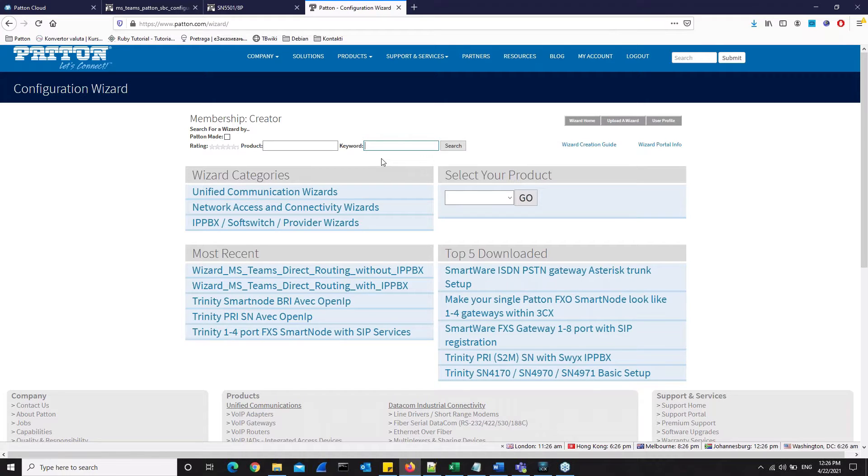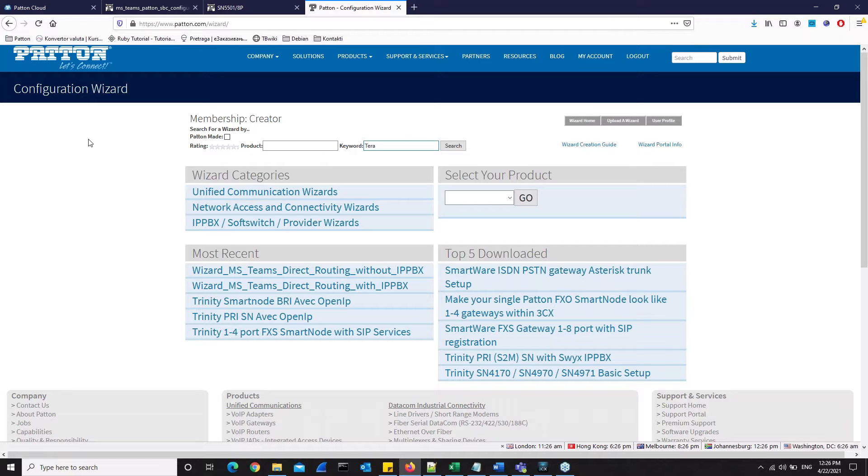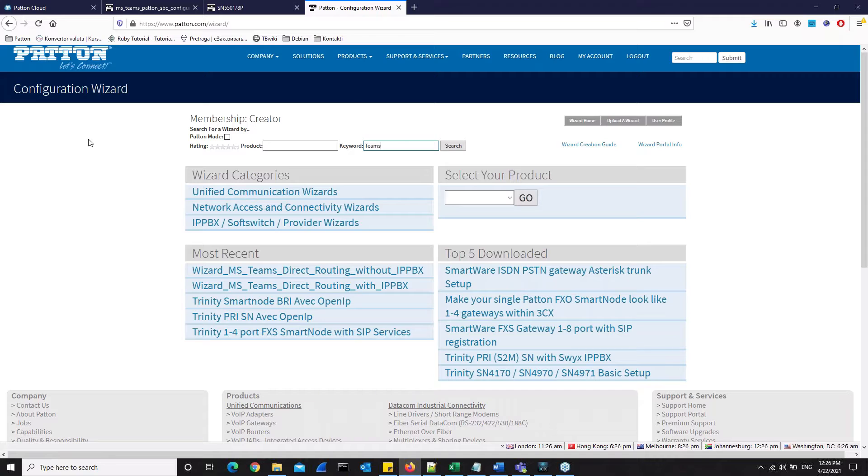Here is the Configuration Wizard webpage. If you would like to find a web wizard which is related to Microsoft Teams, you just have to type Teams in the keyword search box and click Search.